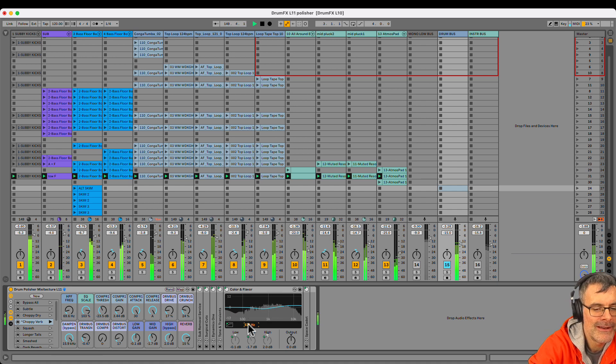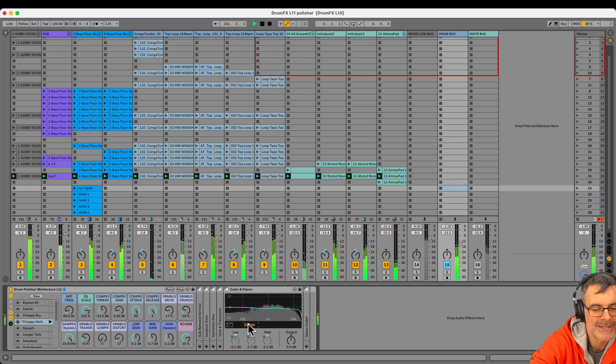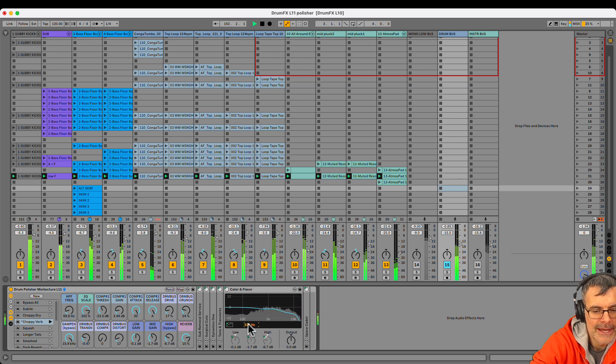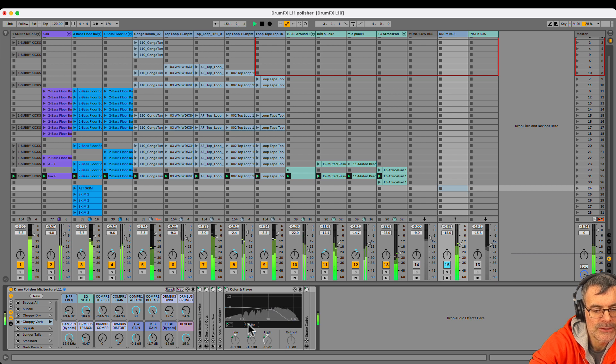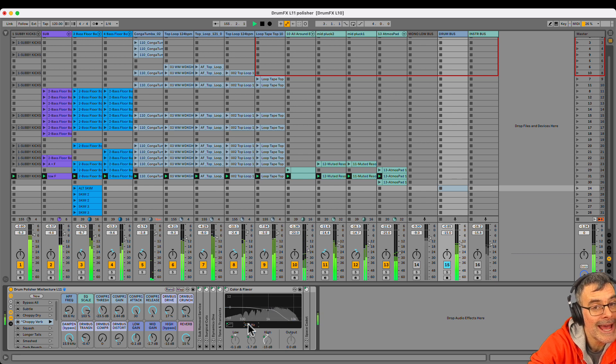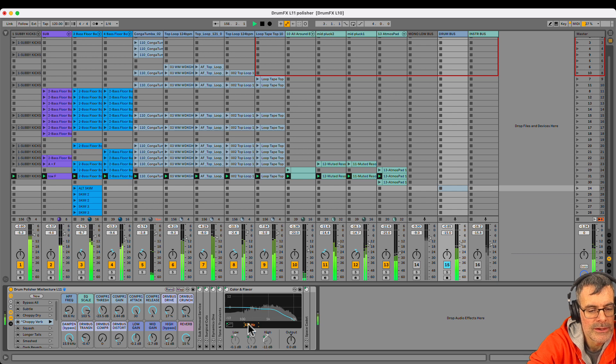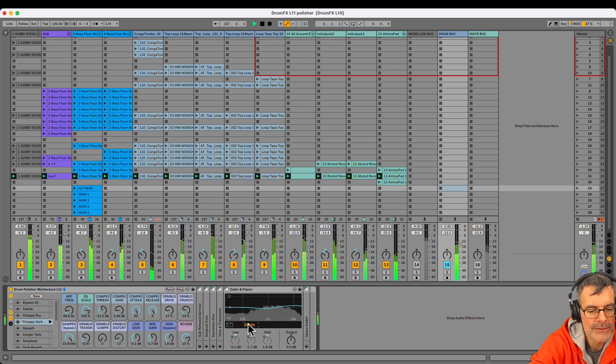And then for the high frequencies, this is like adding the hot sauce or a little salt on top. And again, this knob is mapped to bypass the whole channel EQ. So if you don't want to add any color tone EQ, you can bypass it. Let's add a little bit of sparkle on top.